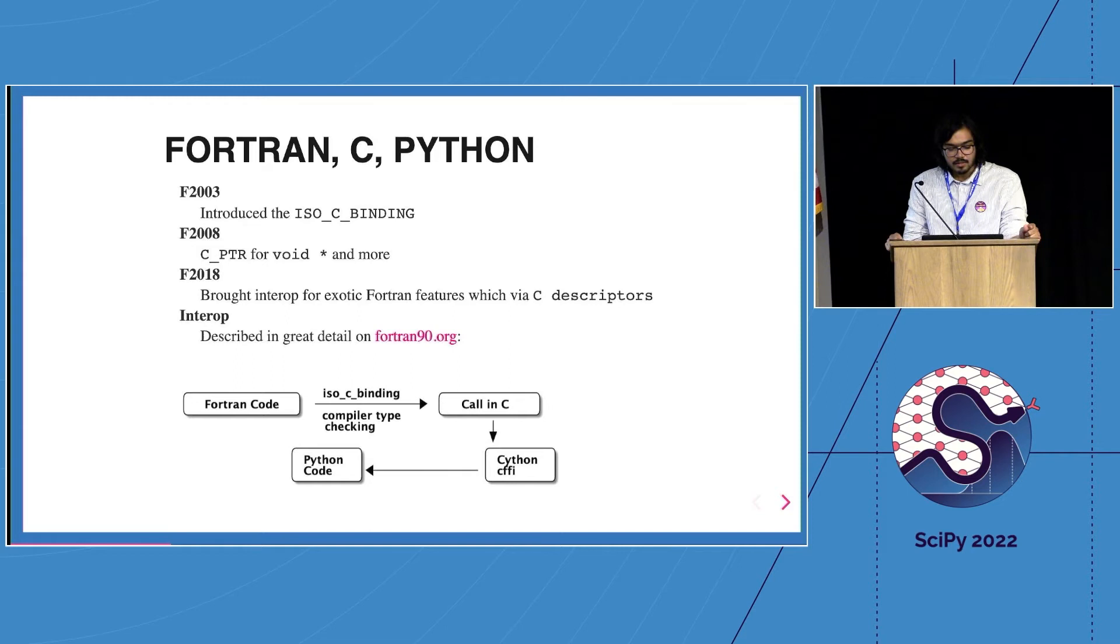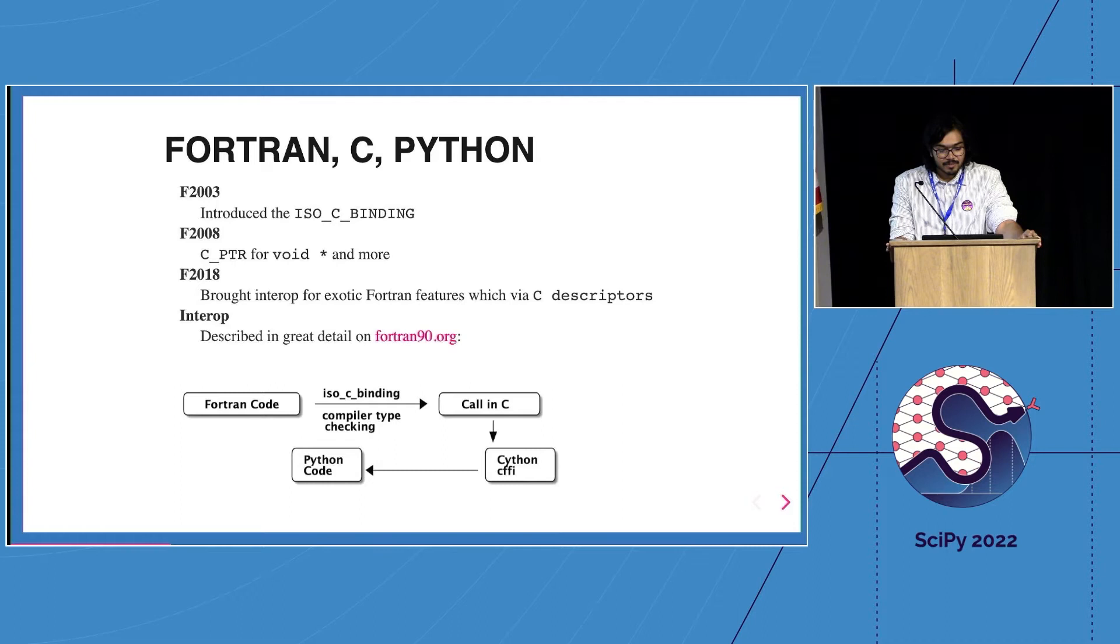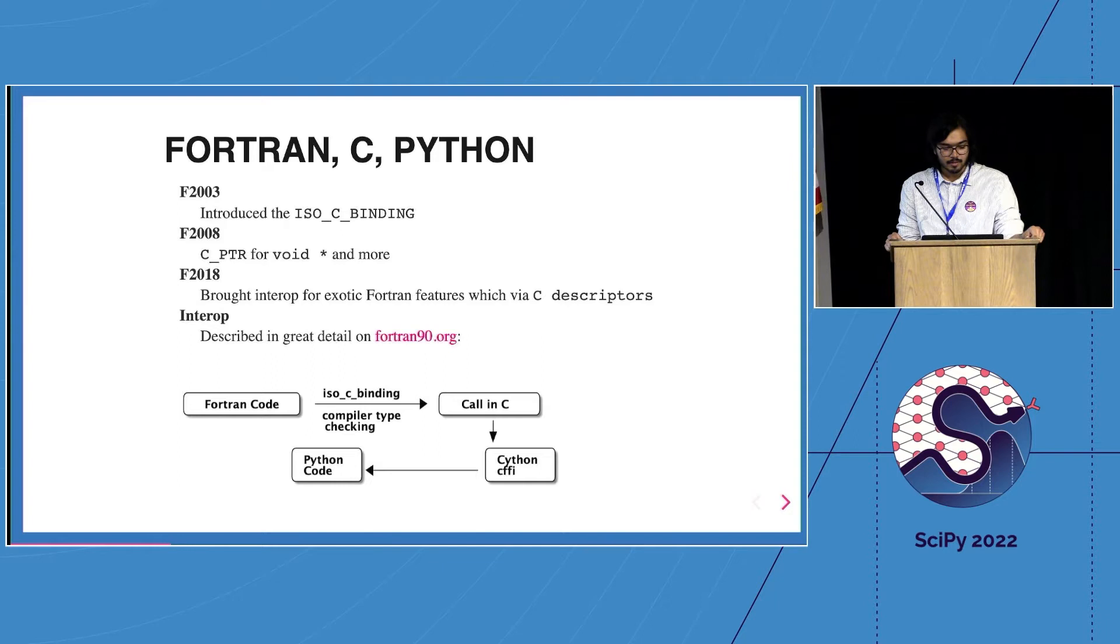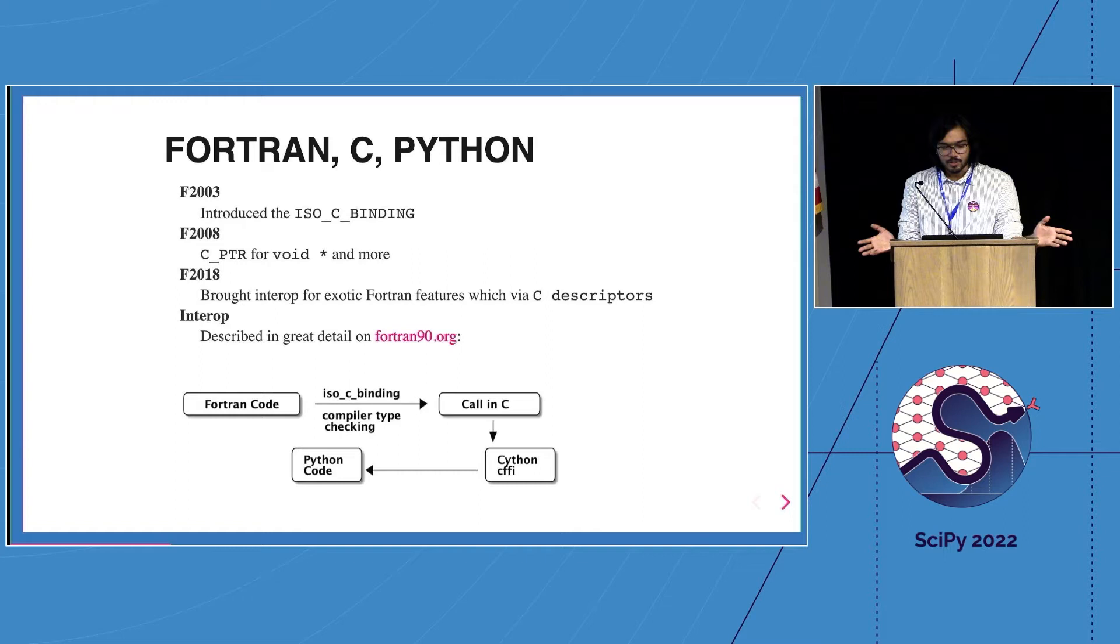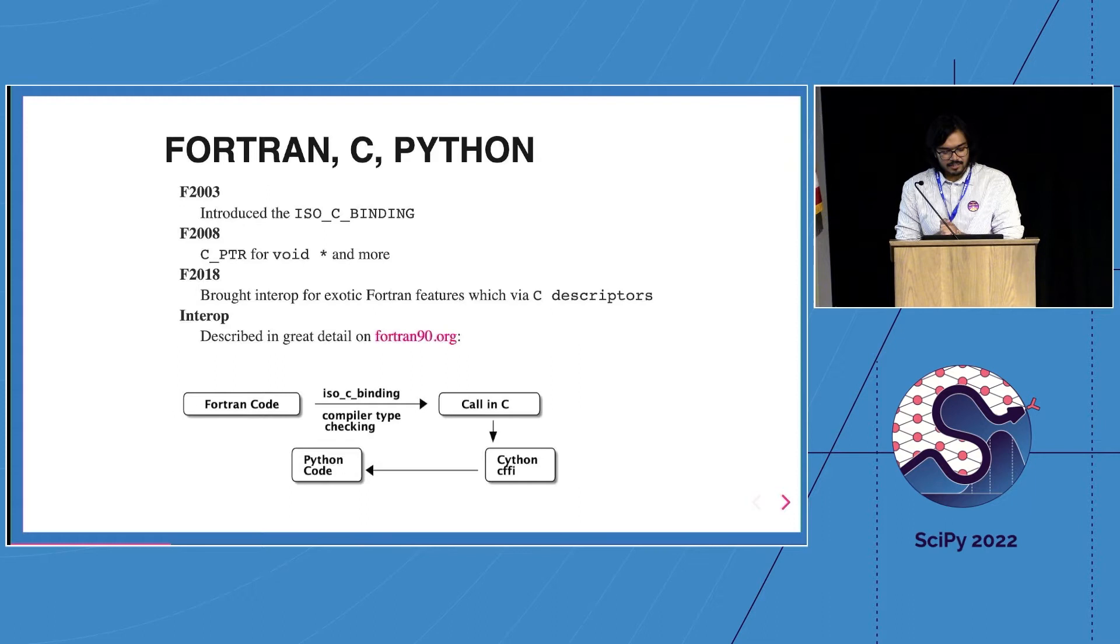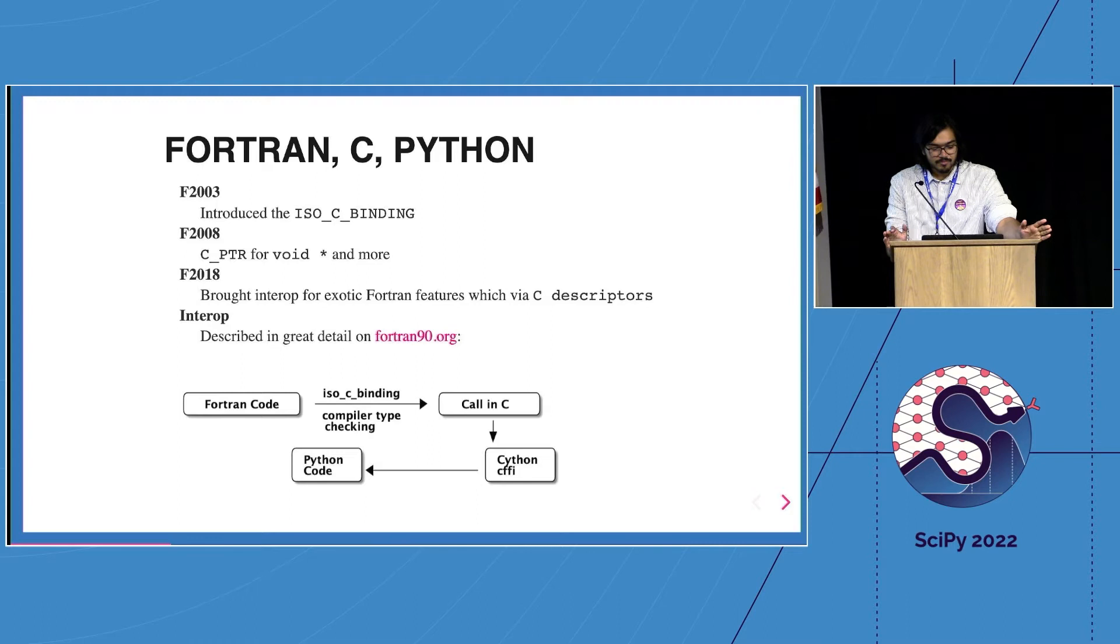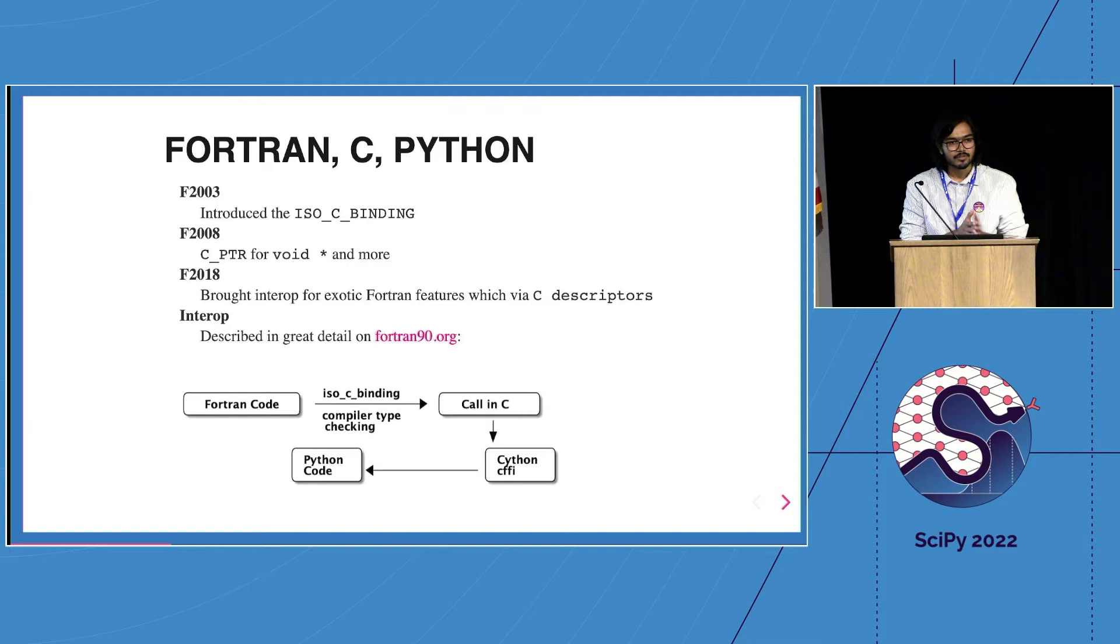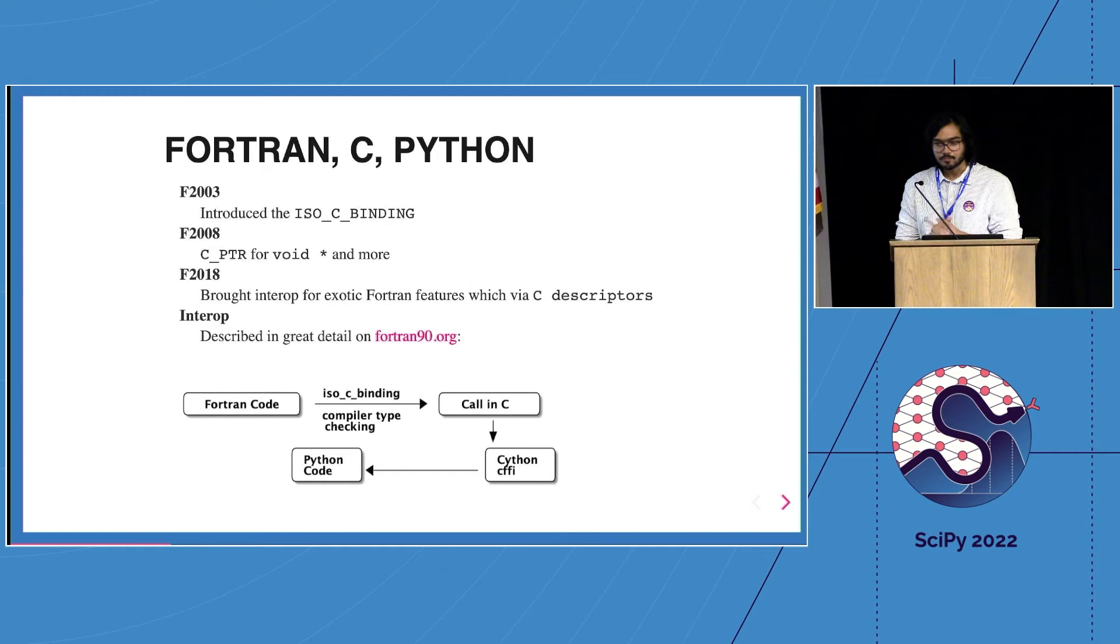So what happened with Fortran, C, and Python? Fortran is one of the oldest languages. It took them a while to realize that many Fortran compilers are basically transpilers to C, so let's formalize this. In 2003 the committee introduced the ISO C bindings. In 2008 they added support for void star. In 2018 we now have CFI descriptors, which is great if you're working with strings. Interoperability became fairly standardized. Andre has this website fortran90.org where you take Fortran code, write it with ISO C binding types, and it just works. You can call it in C and wrap it through to Python using Cython or CFFI.